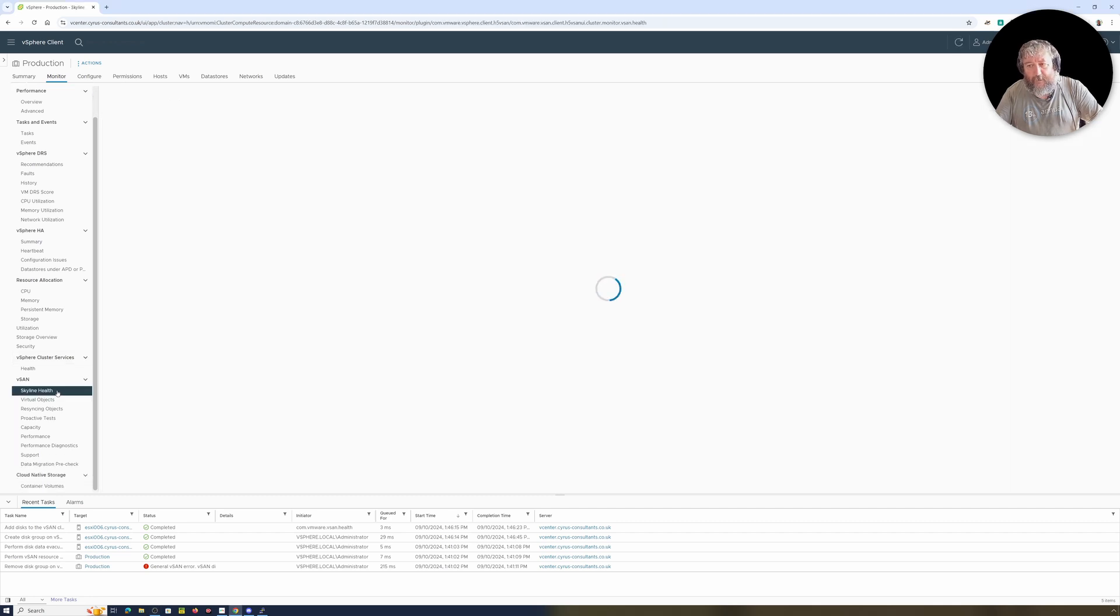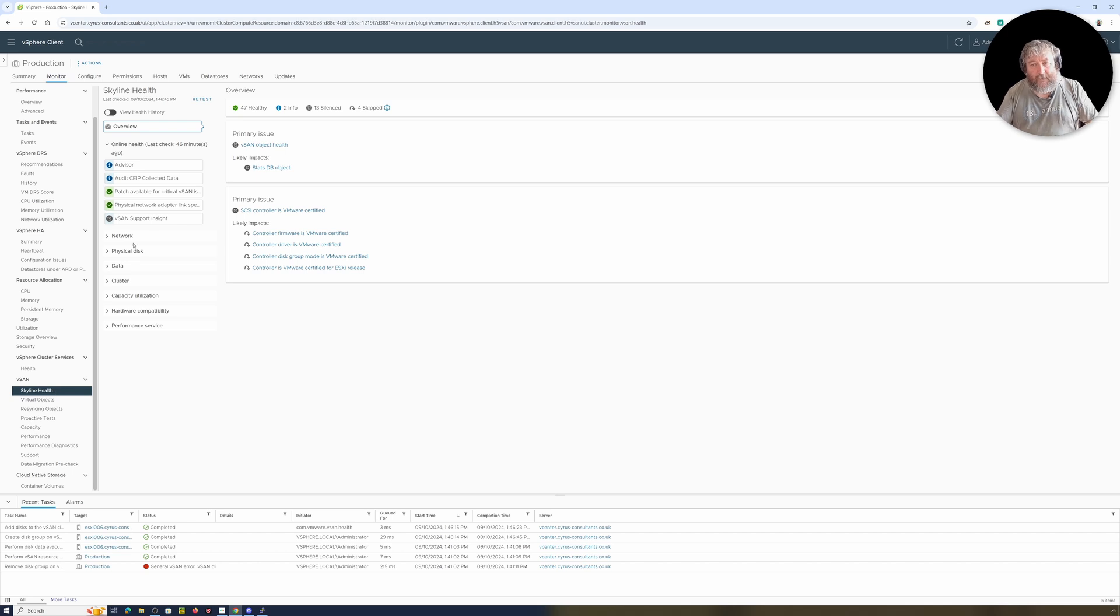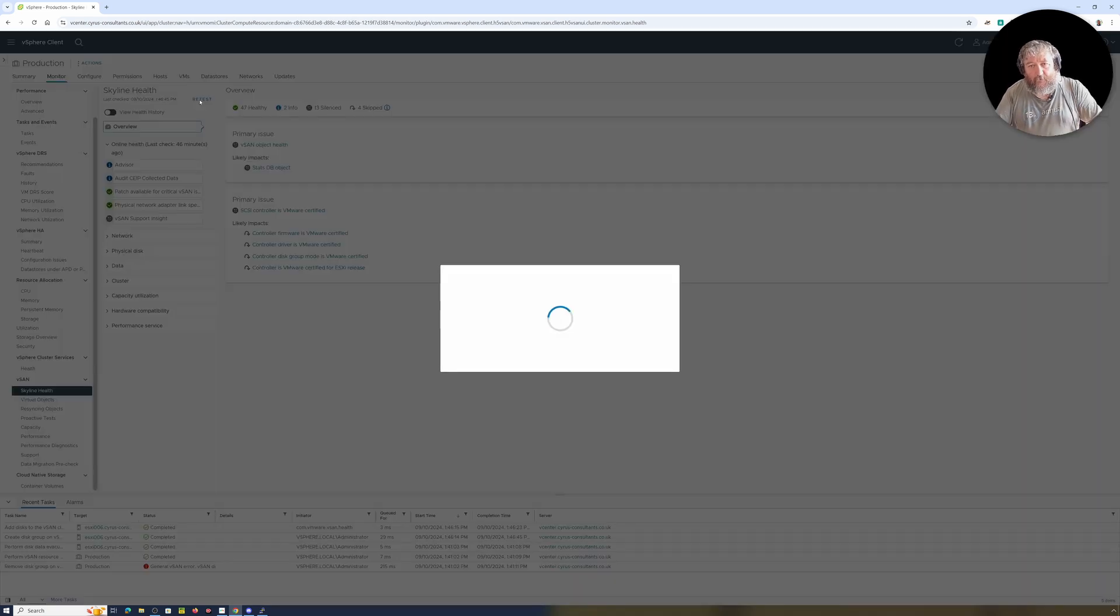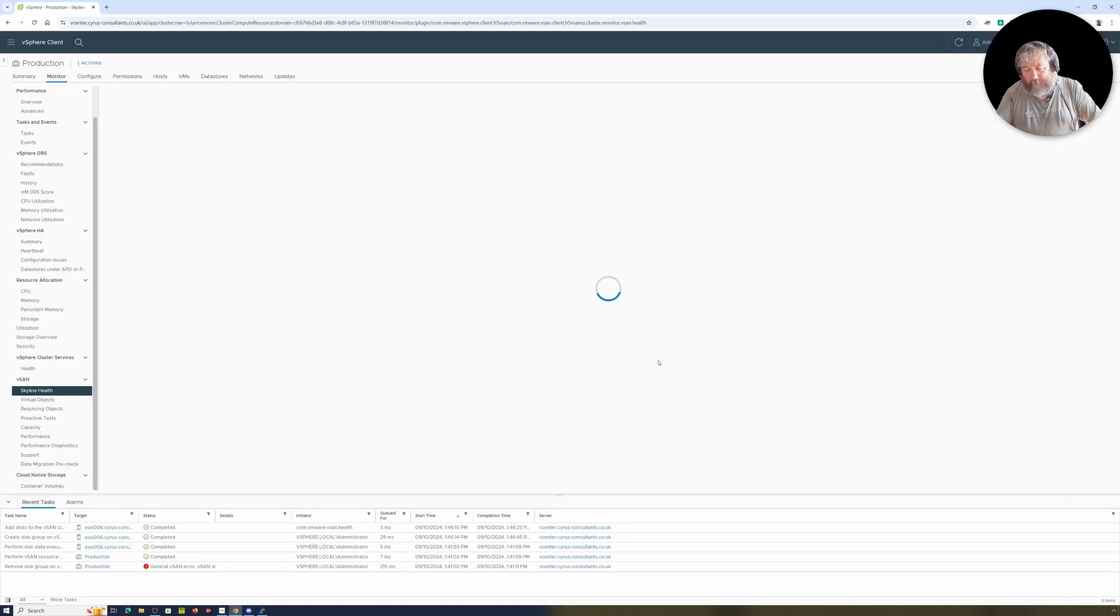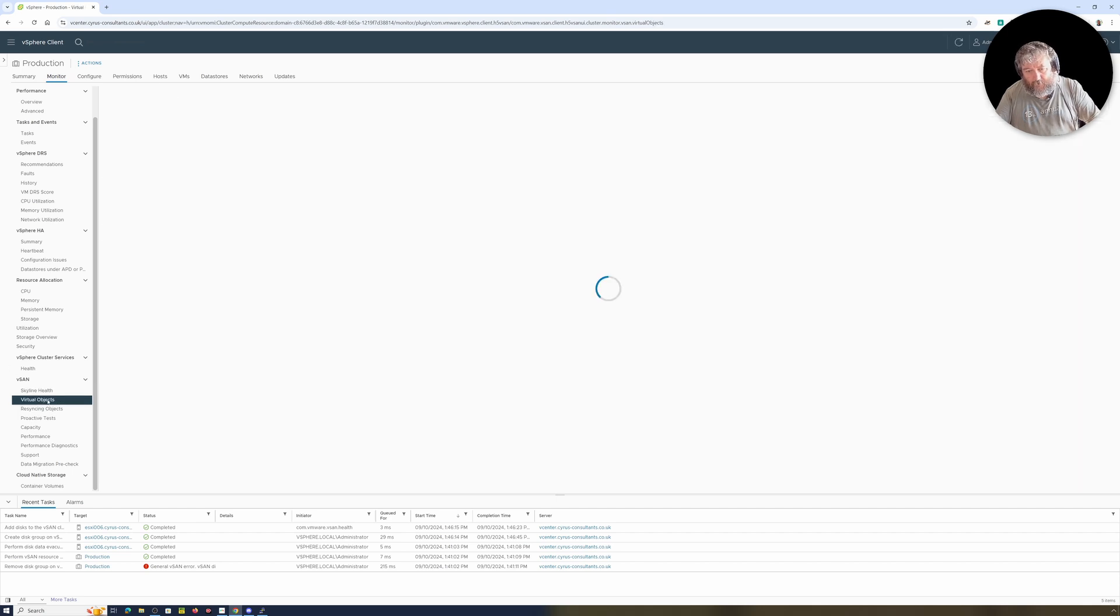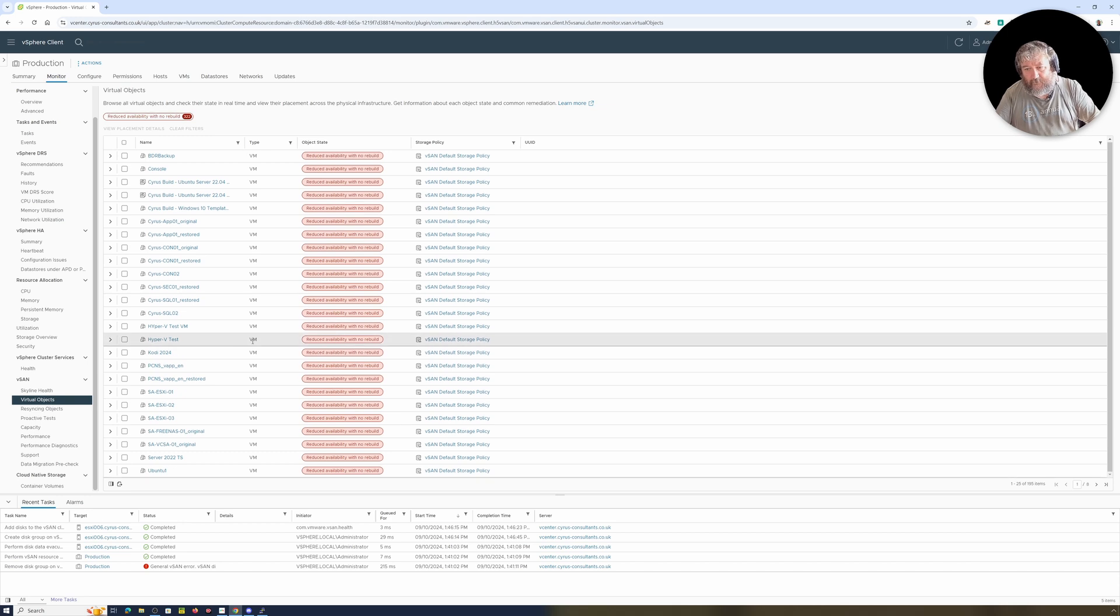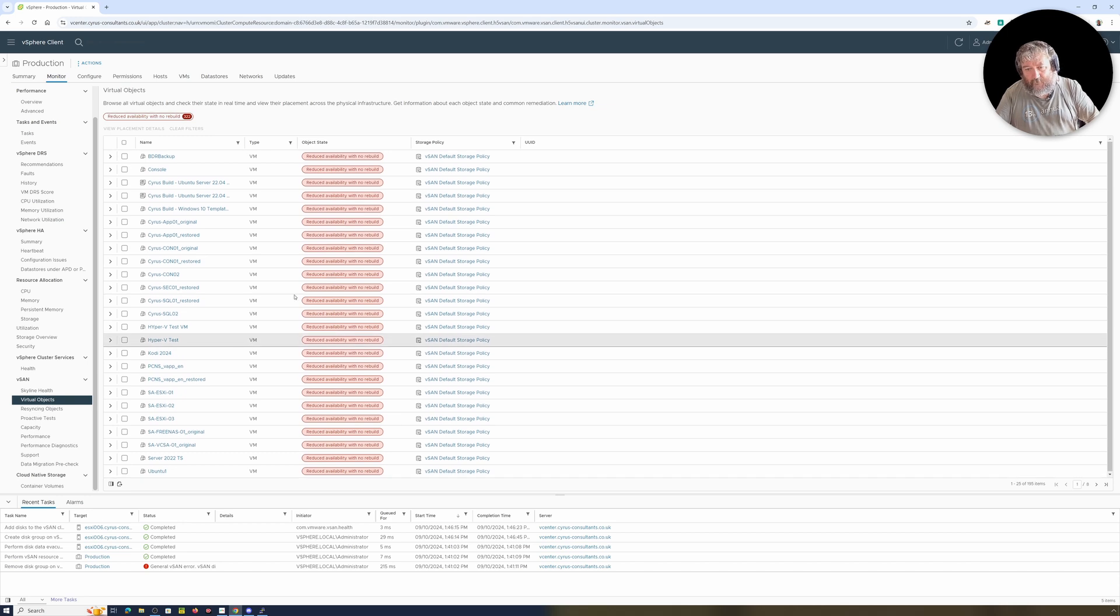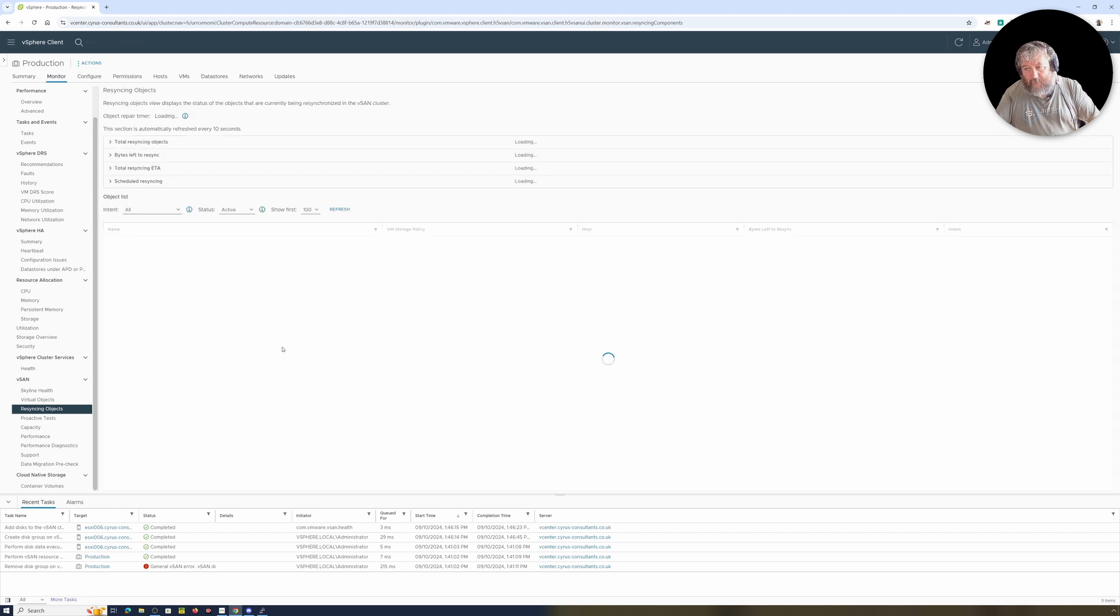Let's just check the vSAN health, so I'm going to have a little look at Skyline Health there, and everything is currently reported as healthy. I'll just hit the retest again and everything looks okay. Let's just have a look at our virtual objects. Okay, well at the moment we're currently in maintenance mode.